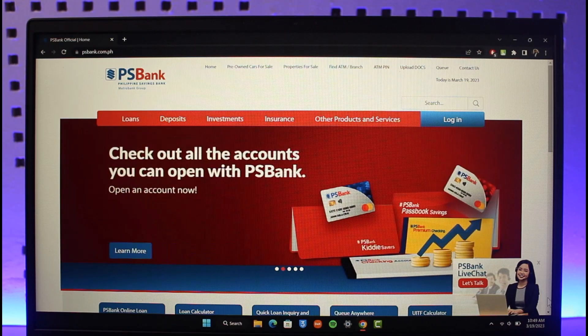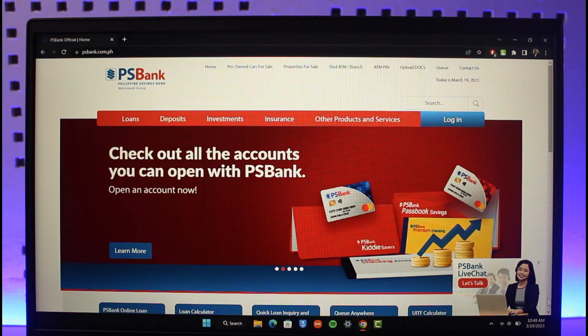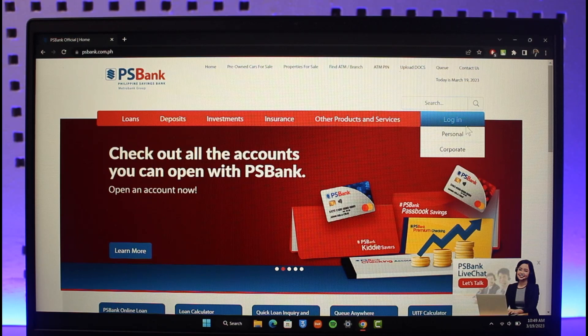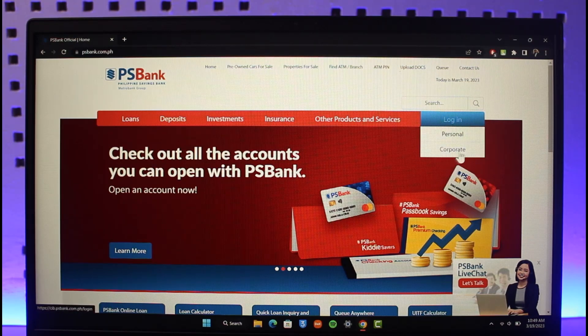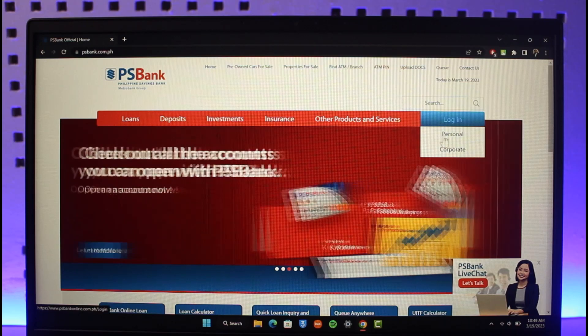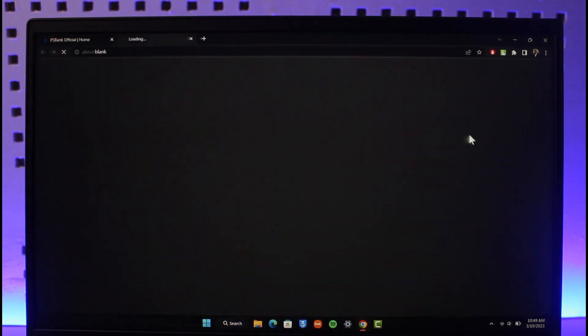Once you land on the website here, you will see the login button, and then here you can see personal or corporate. So depending upon whether you have a personal or corporate account, in this case I'll just select personal, which in most cases I also think that you might as well select that option.